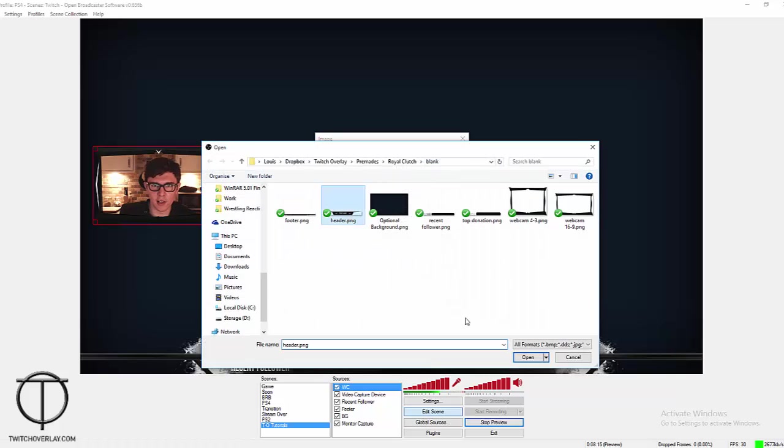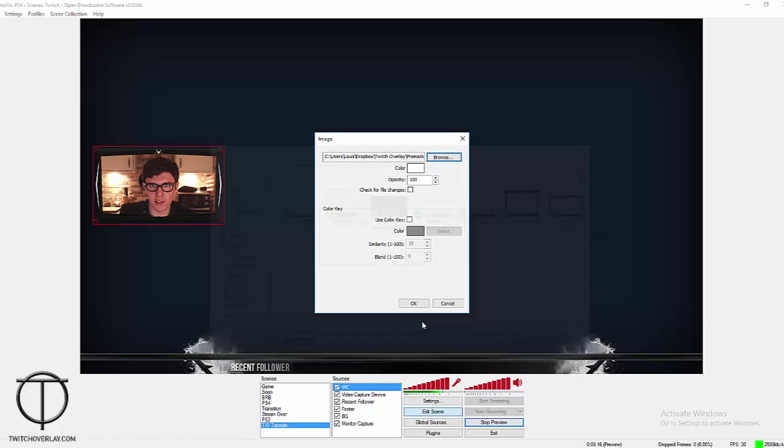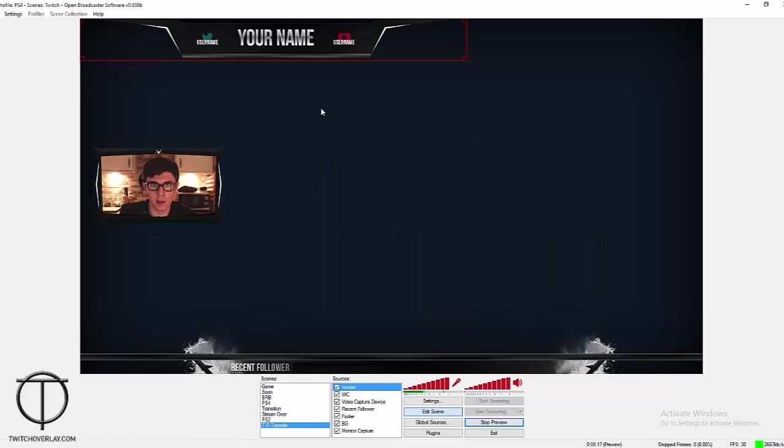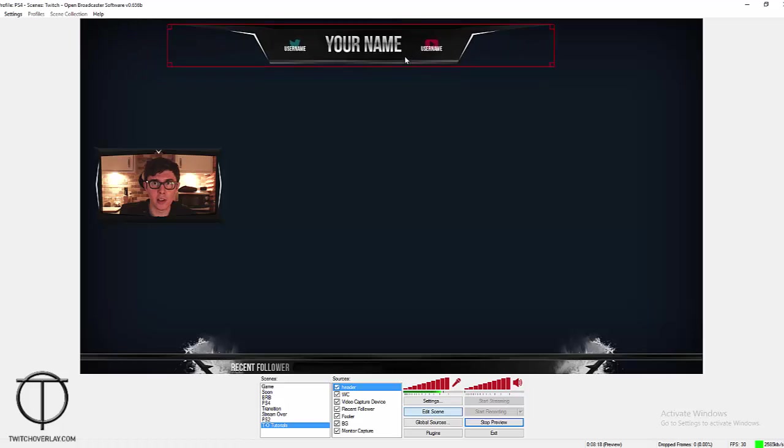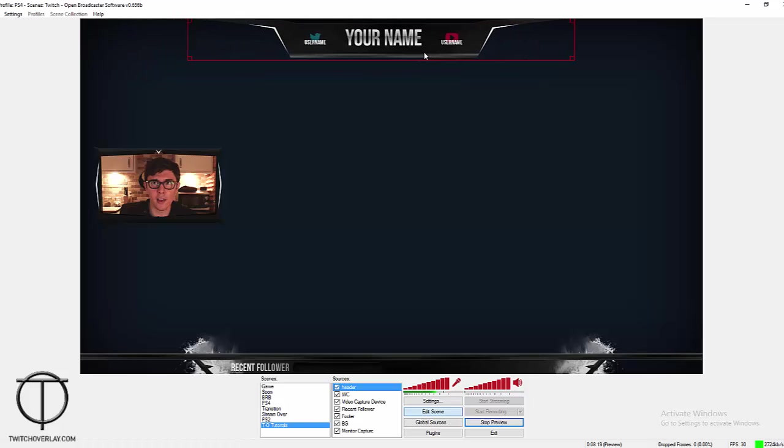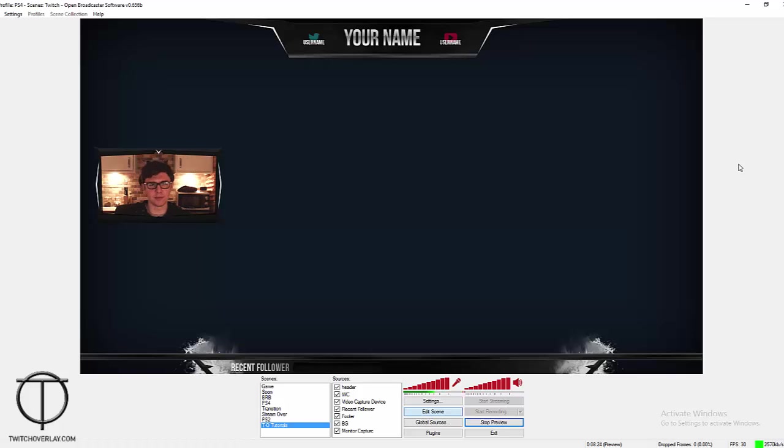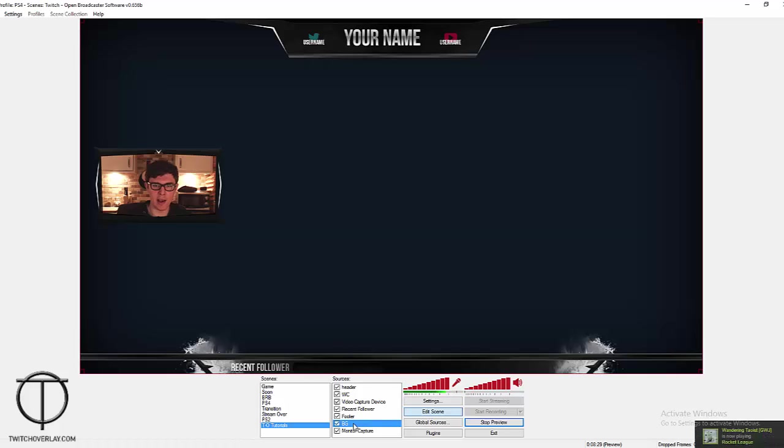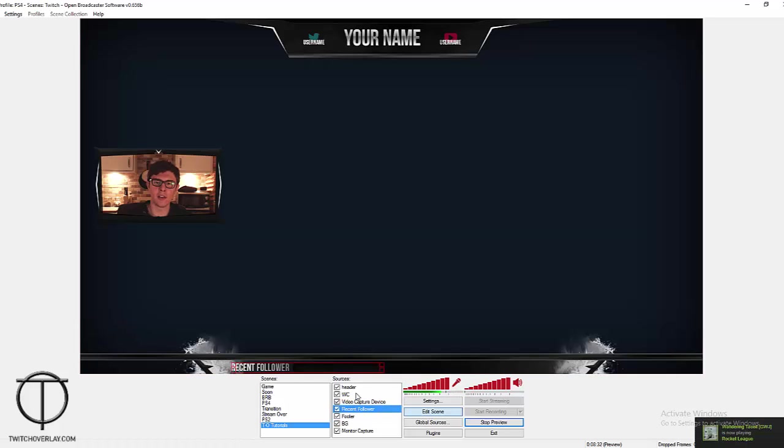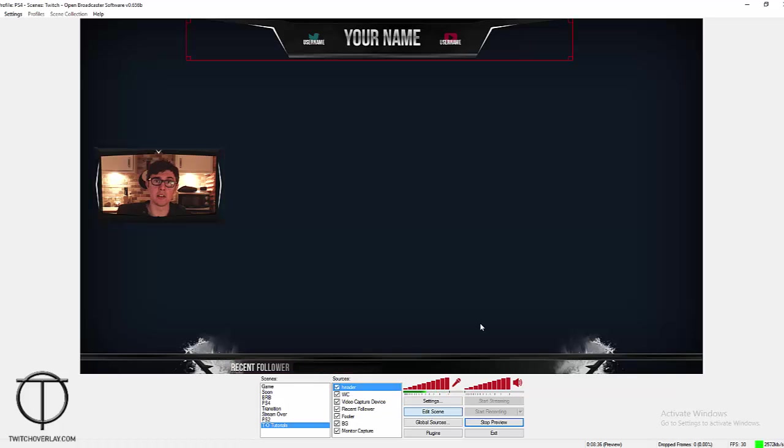Now just to round this off and make this look like a fully fledged overlay, bring in the header there. And that's it, we're done. So if you wanted to add game capture to this, you would just make sure you add it above the background but below all the other aspects of the scene. And it's literally as simple as that.